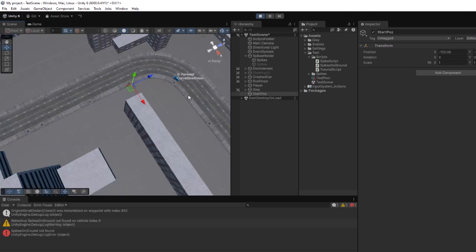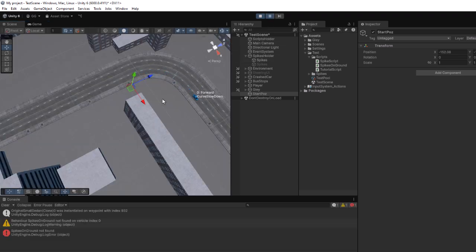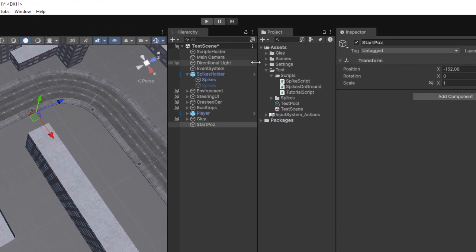Now the code executes correctly, but an error is showing in the console stating that the spikes on ground behavior is not found. This is because it hasn't been added to the supported behavior list yet.